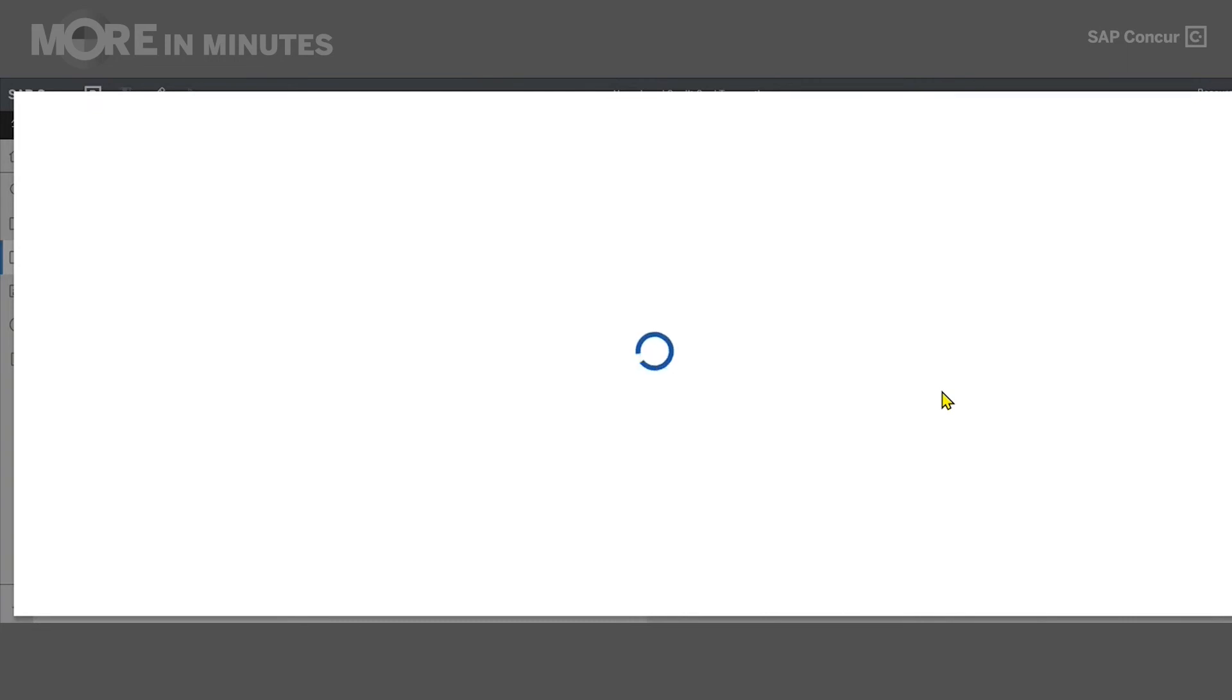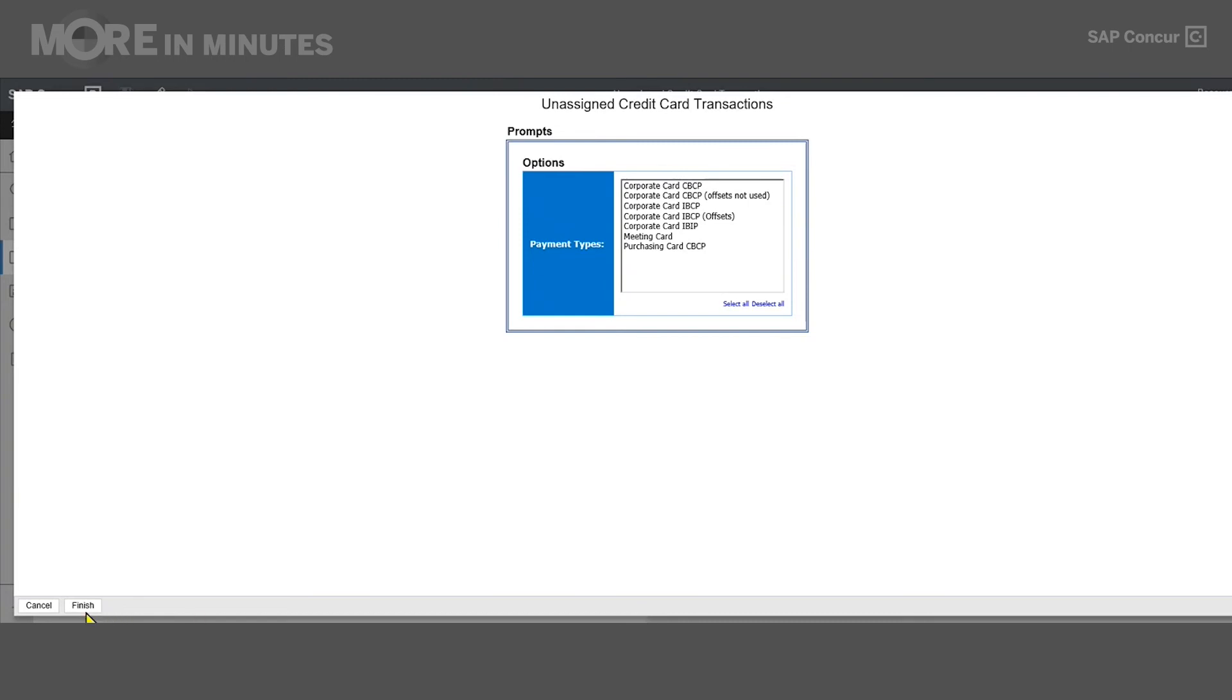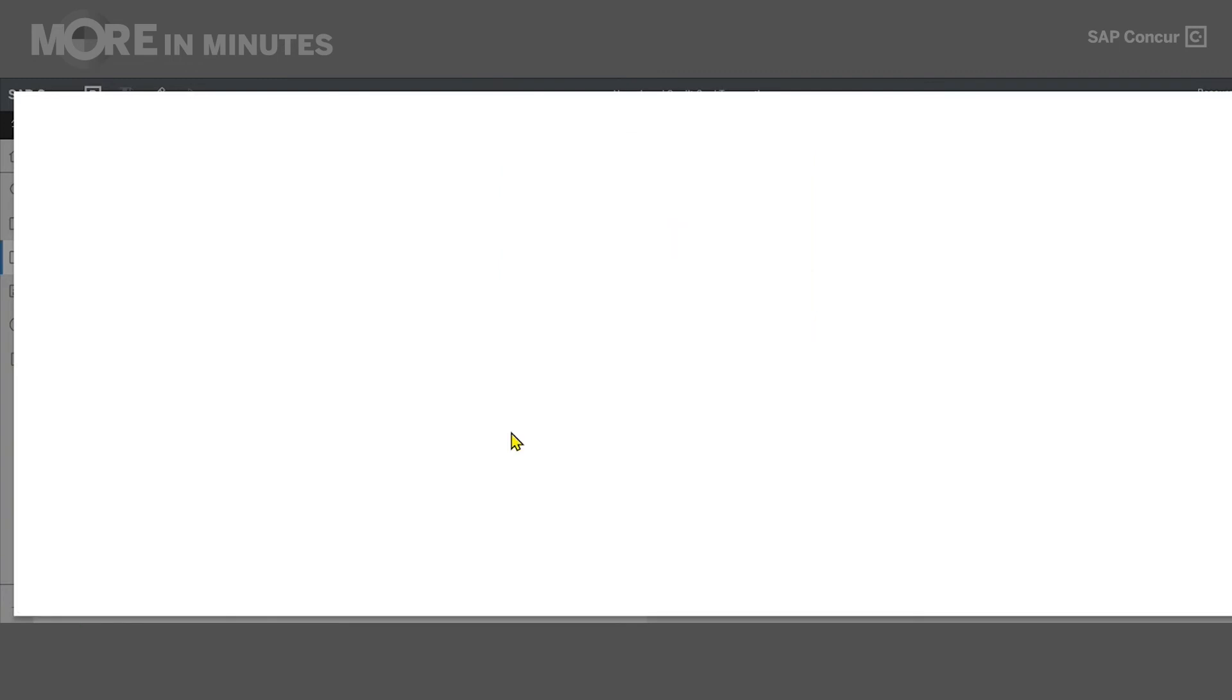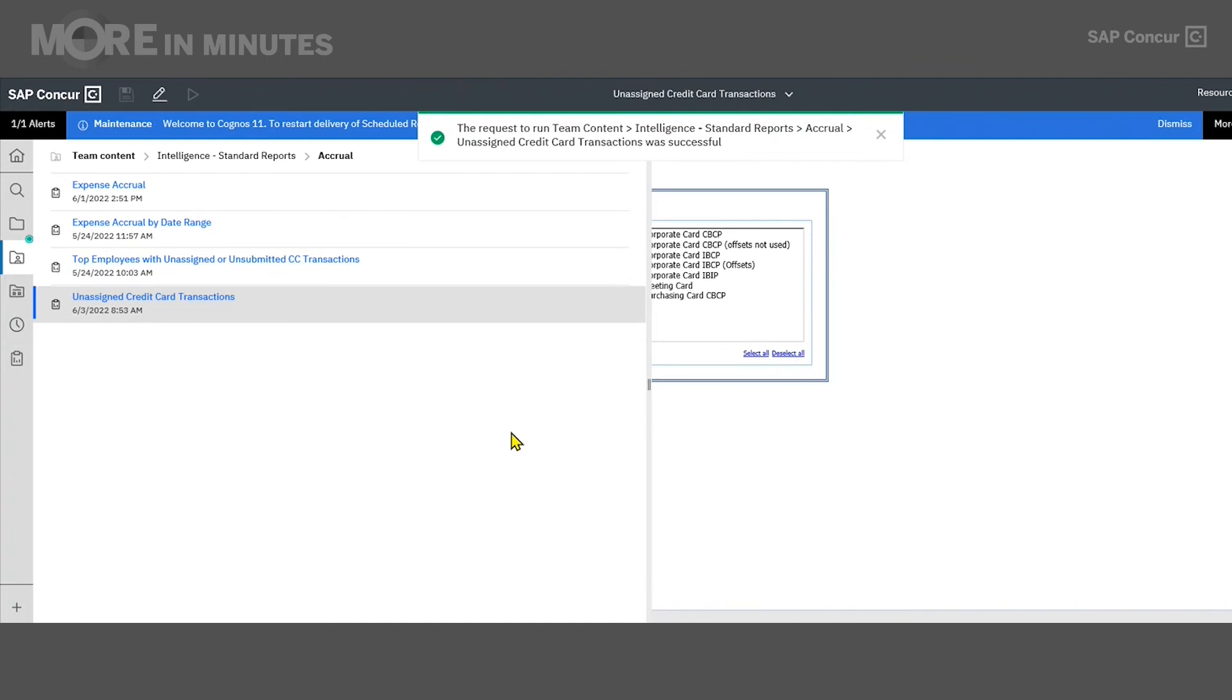Now, because we left the Prompt Meet option enabled, you will see the prompt page appear. And what this allows you to do further is filter your report based off of certain data items. So you can kind of scope the information that you're looking at a little bit more closely to fit your needs. In this example, the Unassigned Credit Card Transactions report allows me to select specific payment types that I want to look at instead of looking at all of them at once, if that's not what I'm trying to do. For today, I'm going to leave it wide open, and I'm not going to select anything to filter by. And I will hit Finish in the lower left to complete the running of this report.